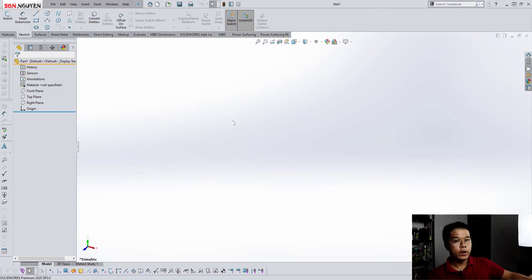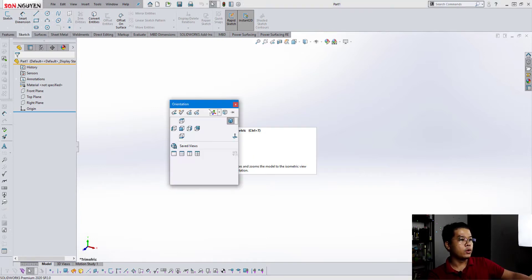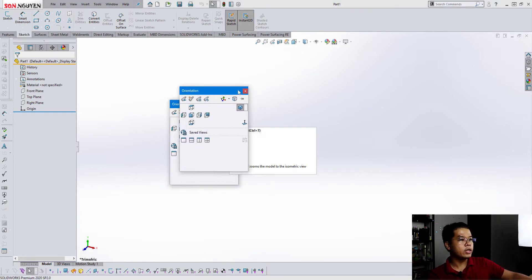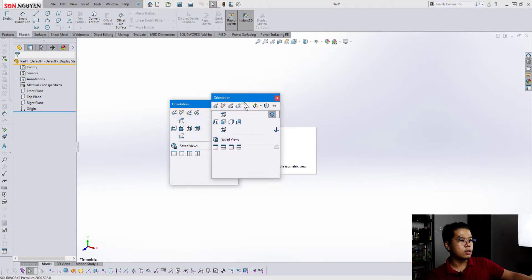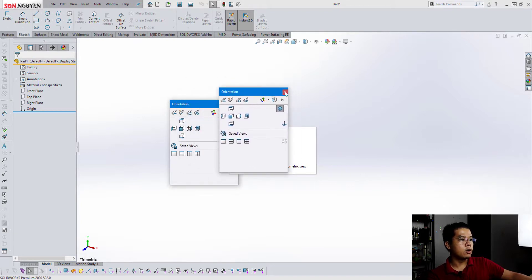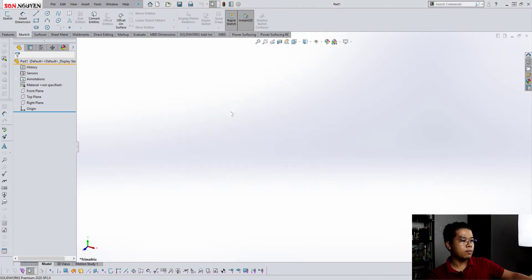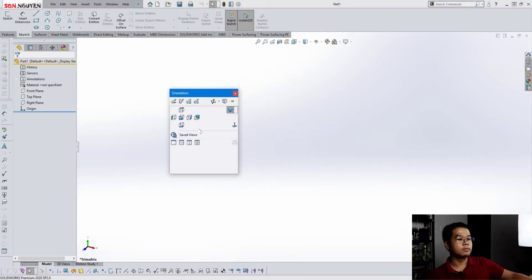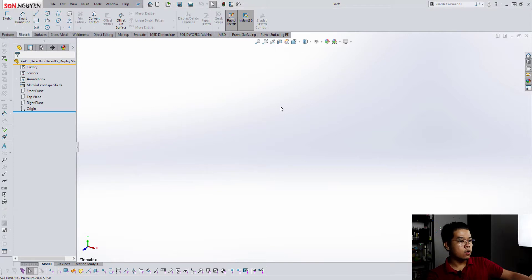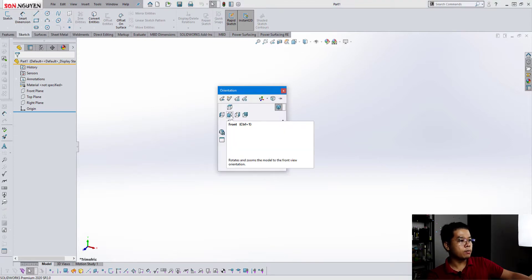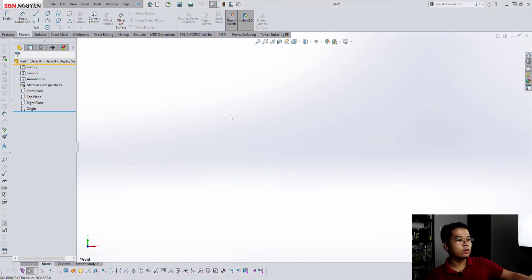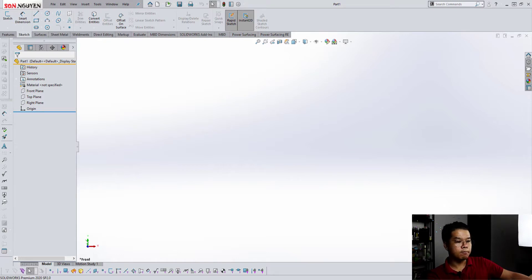So right now first we will press the spacebar. This shows the orientations window popup. And then first we just choose front view. And you see front view is Y axis up.